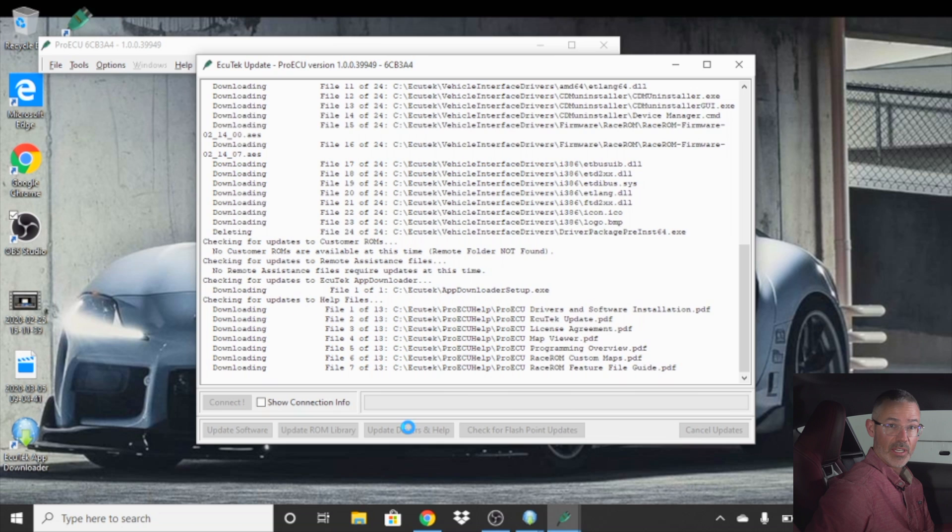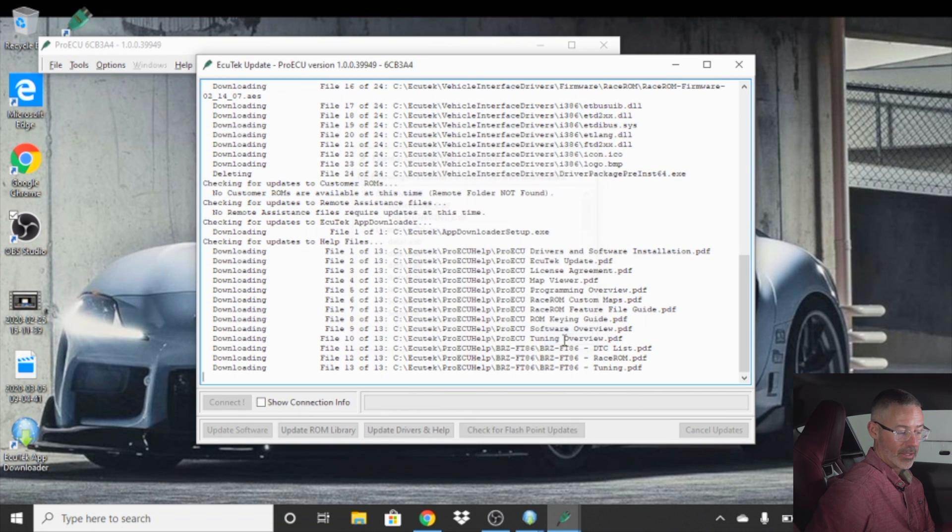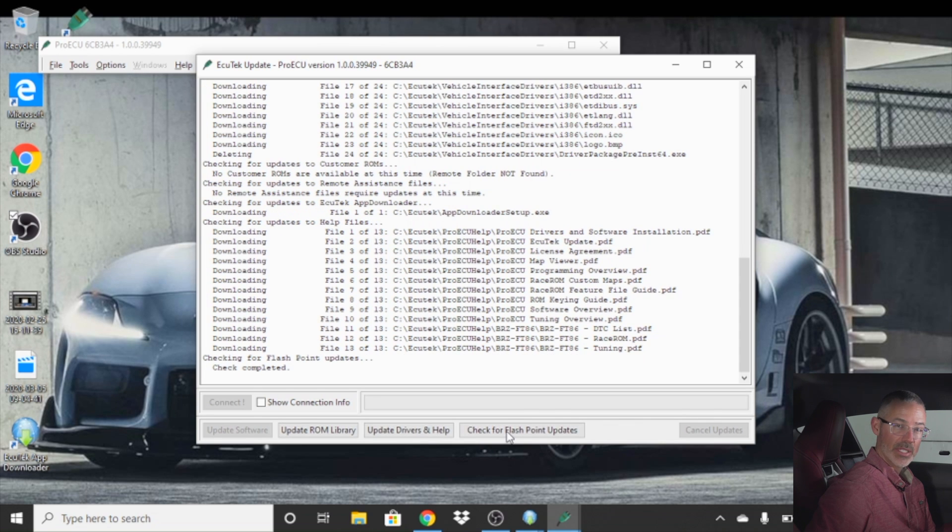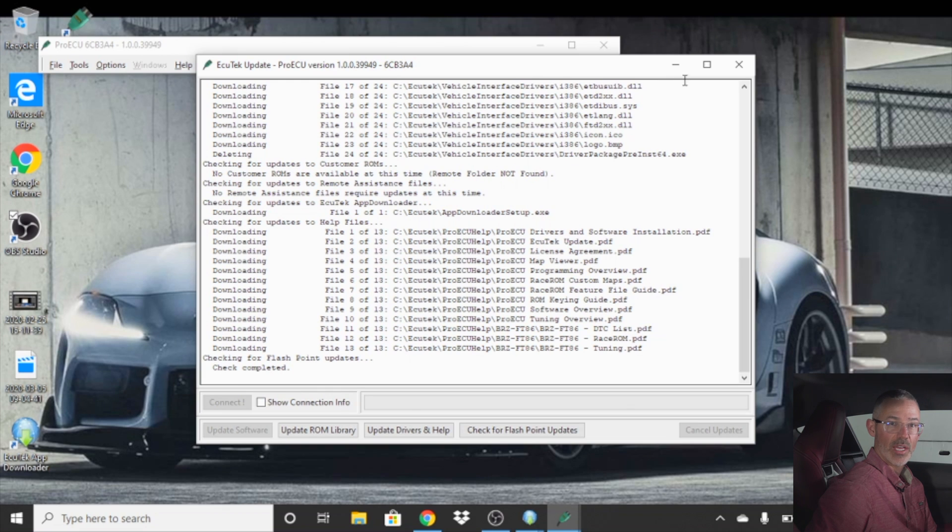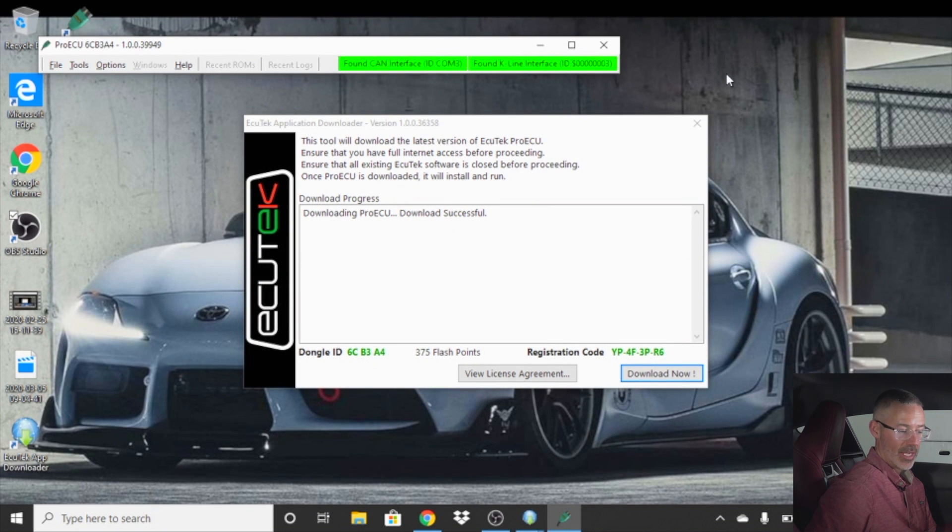Once all your files are downloaded, hit OK. You'll then want to go down to check for flashpoint updates. Ours says check complete. If there was updates to be had, there will be another window that will pop up and you will download and update your flash driver. Once you have this done, you can click out of this window.